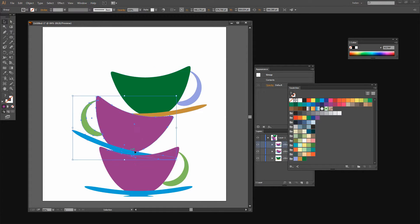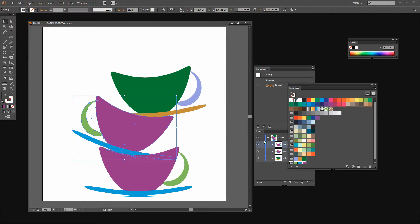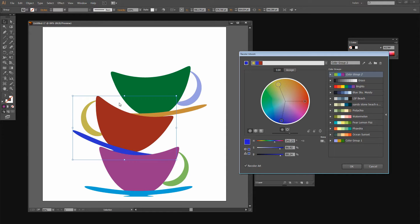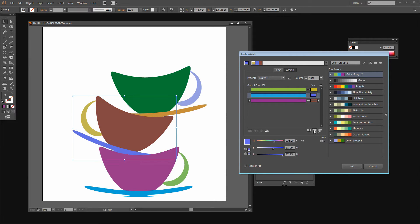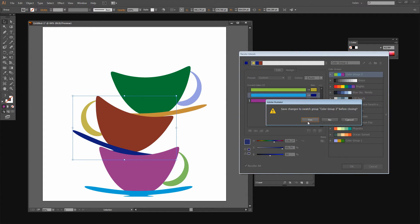Now I'll do the same thing to the middle cup. Select it, click to create a color group from the selected artwork colors, then click the circular icon to Edit or Apply Color Group. This time I want to break the link between the colors, so I'll click to unlink them. This allows me to recolor this cup without keeping the same relationship between colors — I can make the colors equally spaced around the color wheel instead of in a perpendicular arrangement. Clicking Assign shows a different mix and rotation of colors in the shape. When I find something I like I'll click OK and then Yes to save the changes.